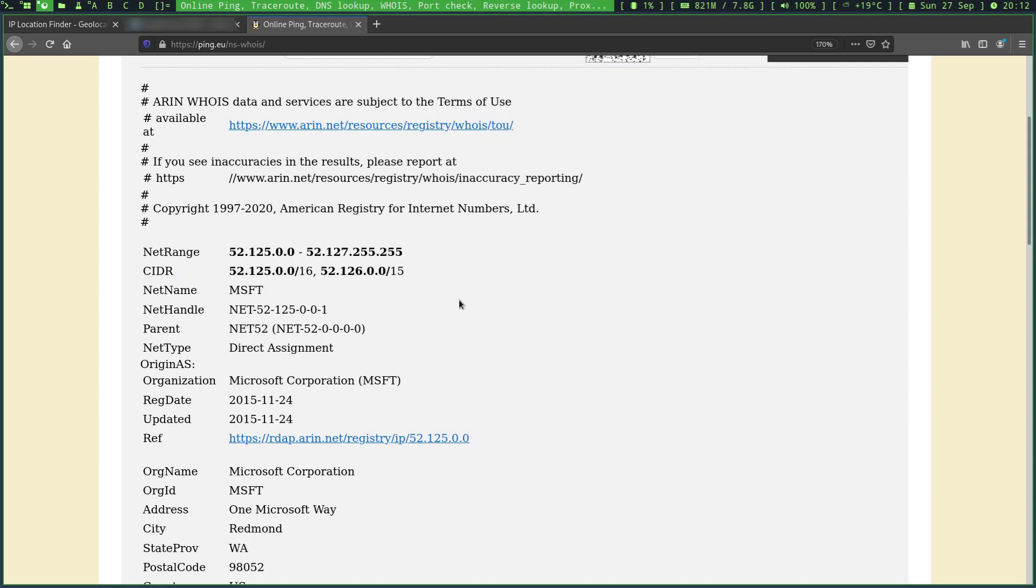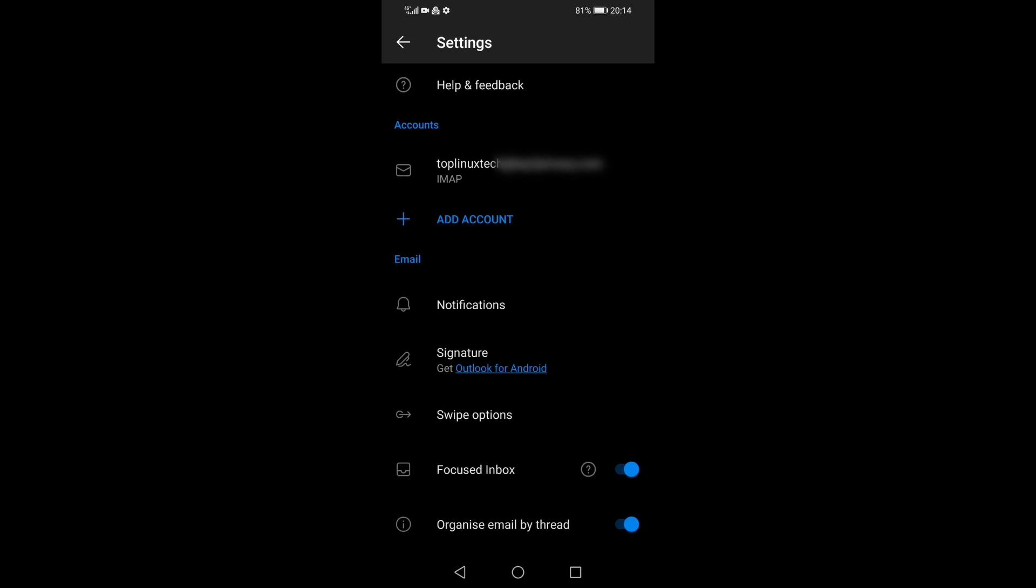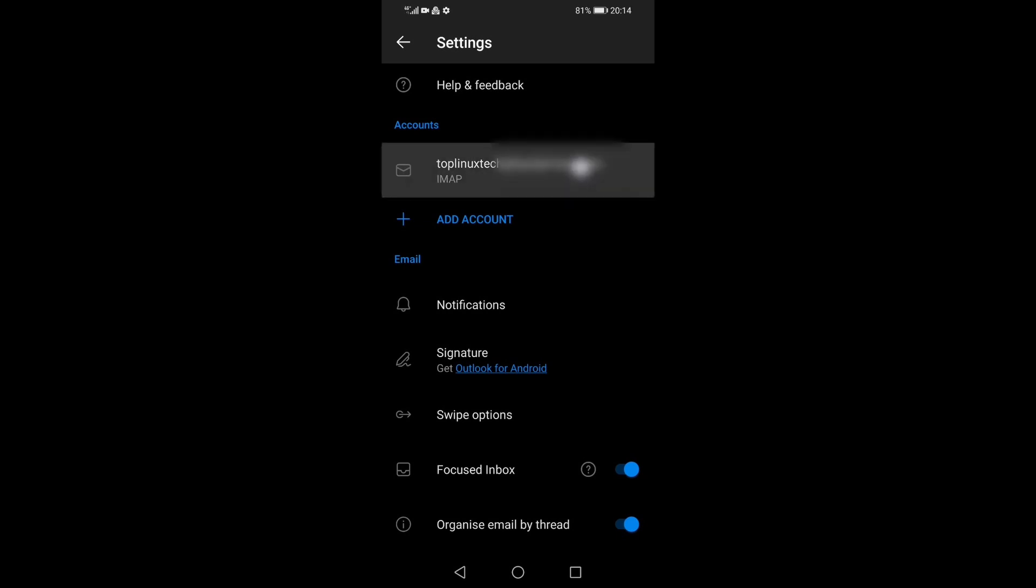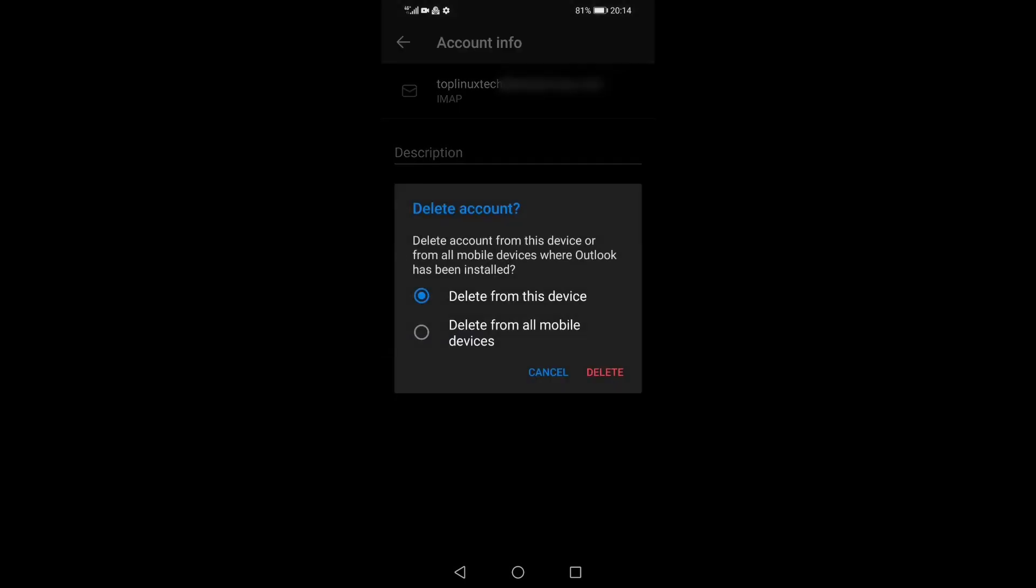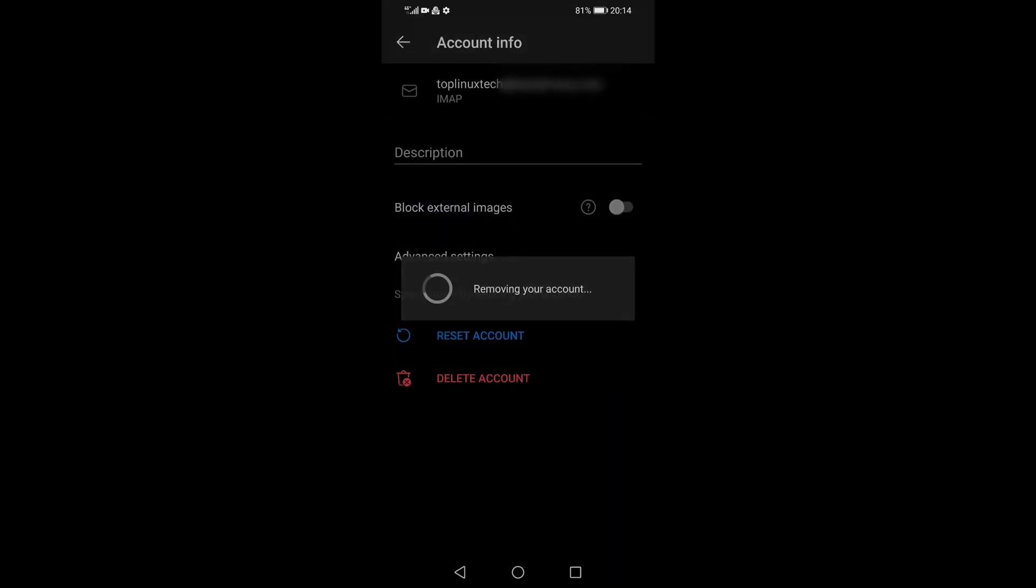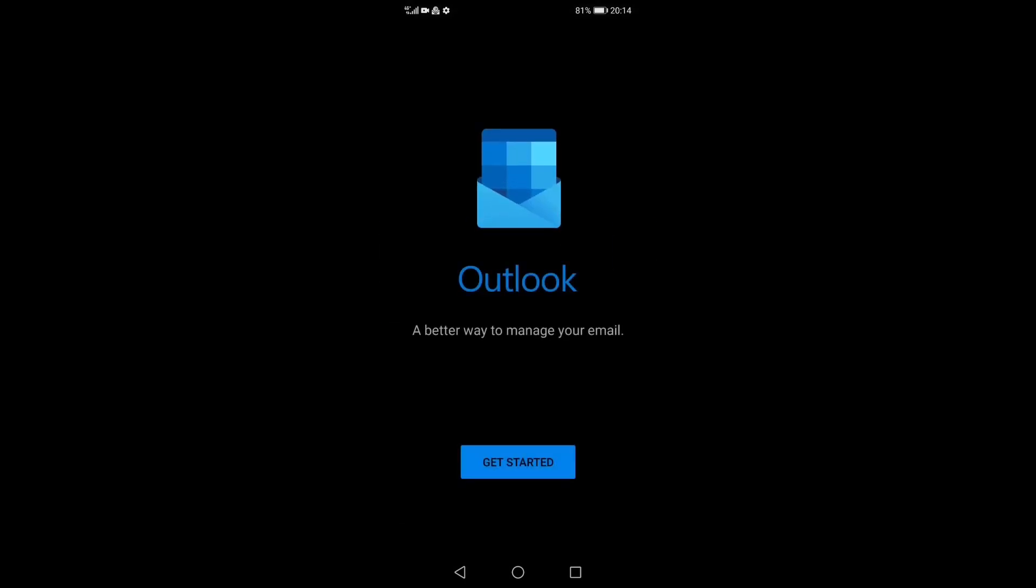So I think I'm simply going to delete this email account that is currently enabled on the Outlook mobile application on my Android device. Yeah, delete account from all mobile devices, tap delete, and there we go. Let's now quickly switch back to my server and see the remaining of the network connections.